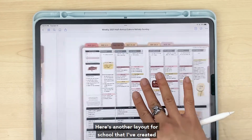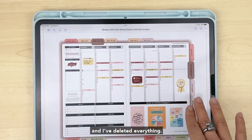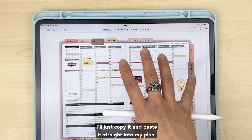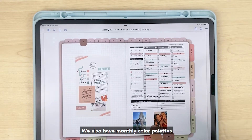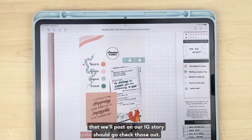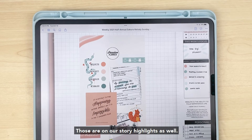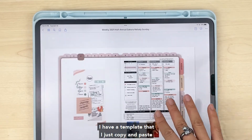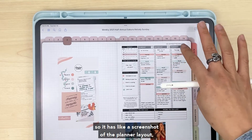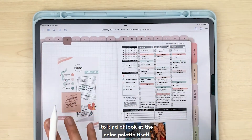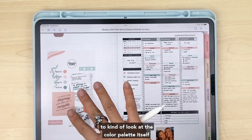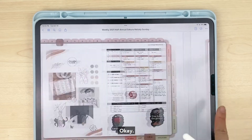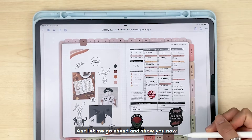Here's another layout for school that I've created, and I've deleted everything — I like to have them both versions so I can see what it'll look like, and if I want to use it I'll just copy it and paste it straight into my planner. We also have monthly color palettes that we post on our Instagram story highlights. I'll take those and play with them — I have a template I copy and paste, with a screenshot of the planner layout on one side to look at the color palette itself, and I'll play around with the colors.